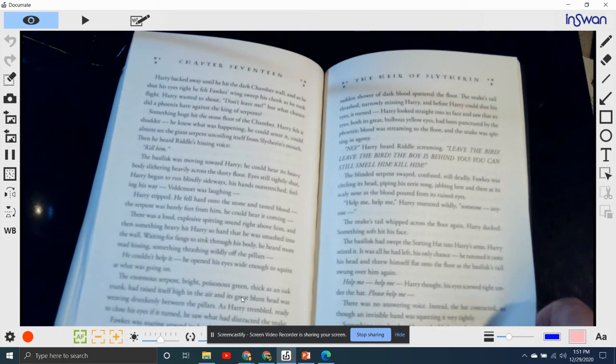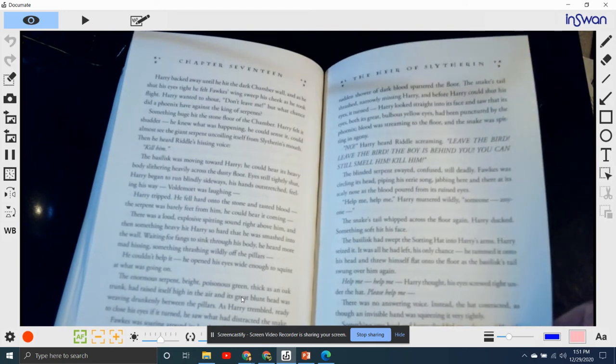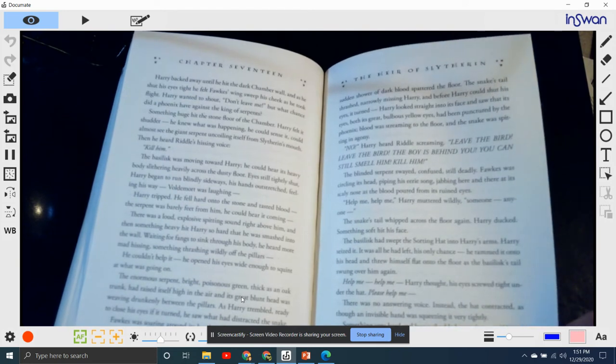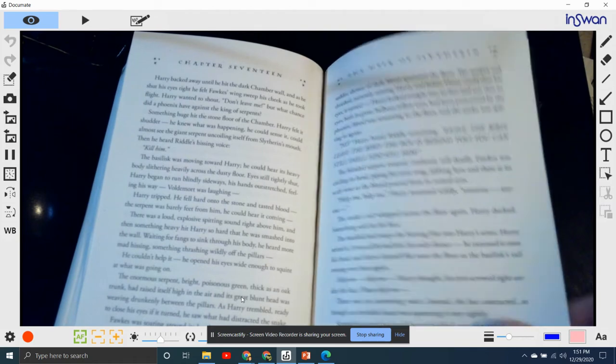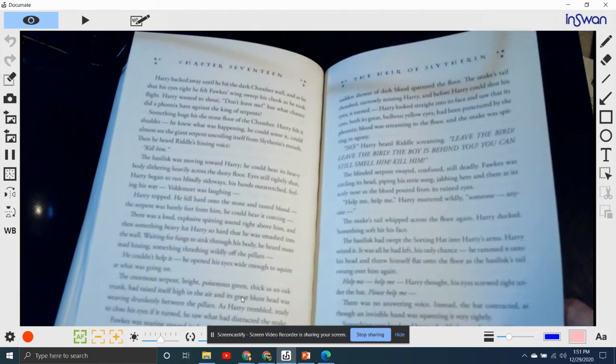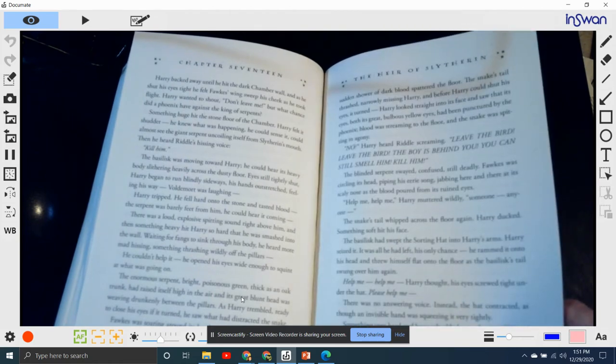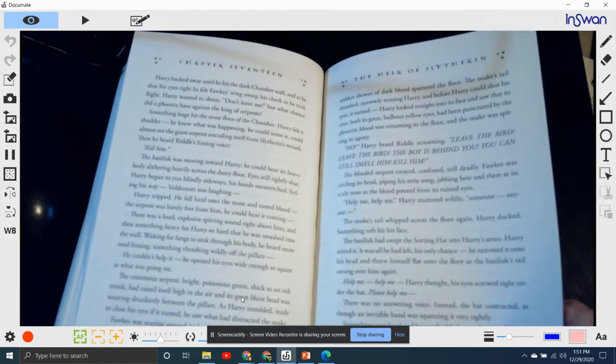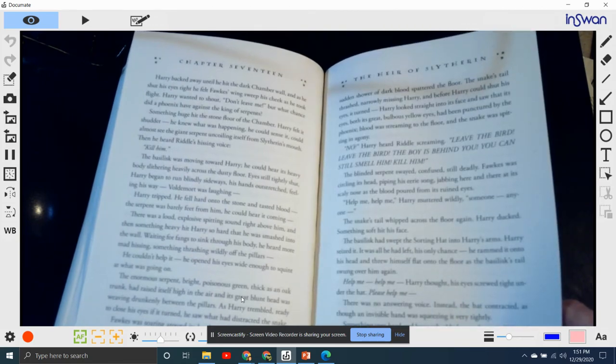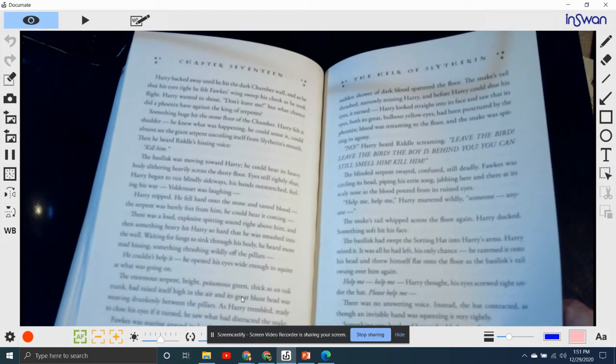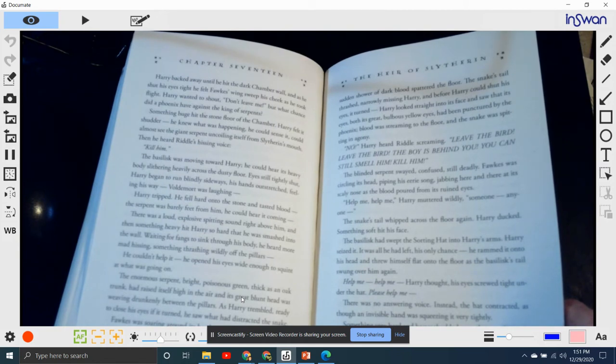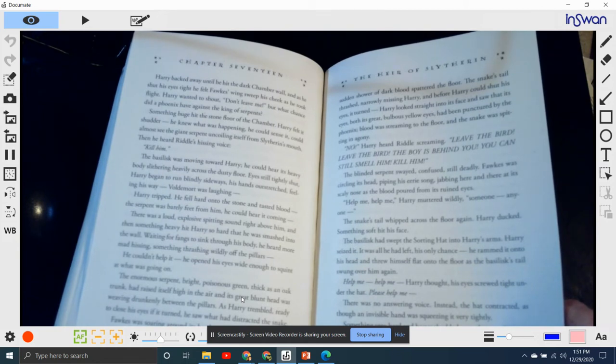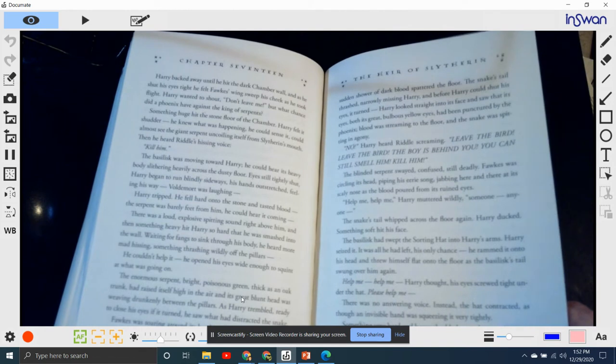"Help me! Help me!" Harry muttered wildly. "Someone? Anyone?" Then the snake's tail whipped across the floor. Harry ducked. Something soft hit his face. The basilisk had swept the sorting hat into Harry's arms. Harry seized it. It was all he had left. His only chance. He rammed it onto his head and threw himself onto the floor.